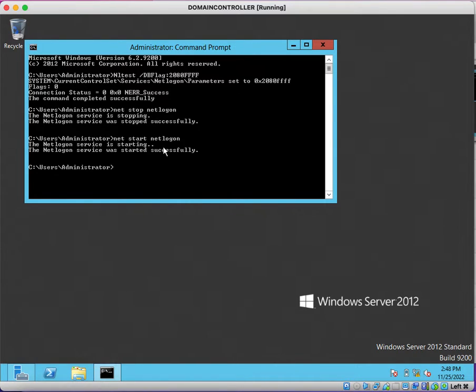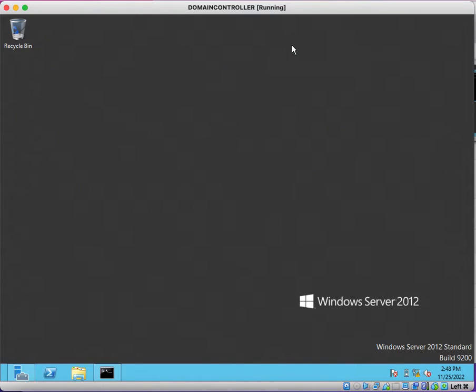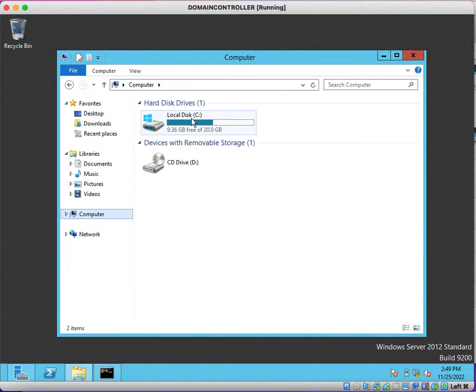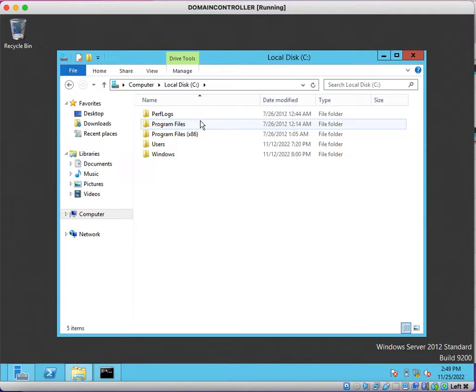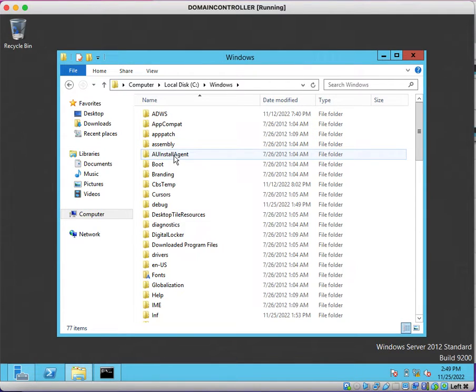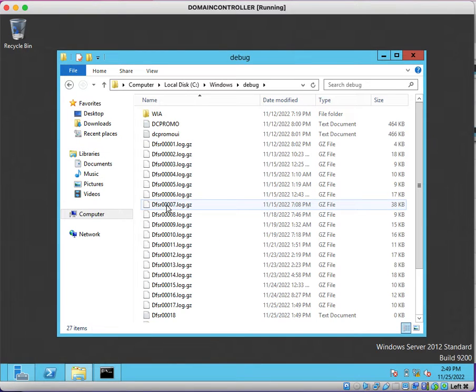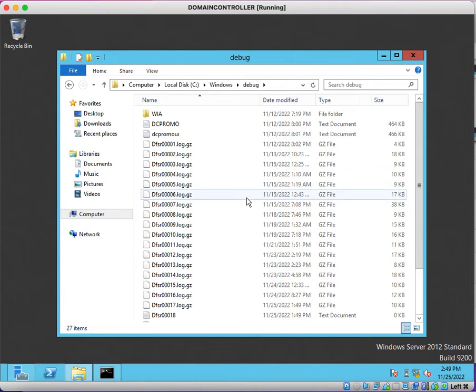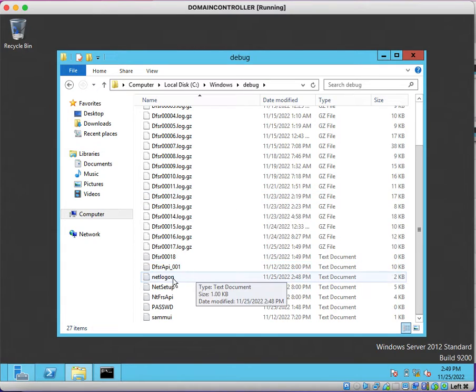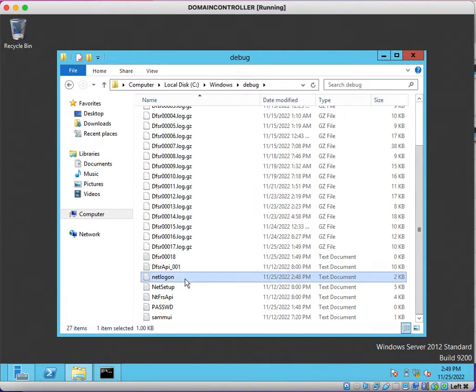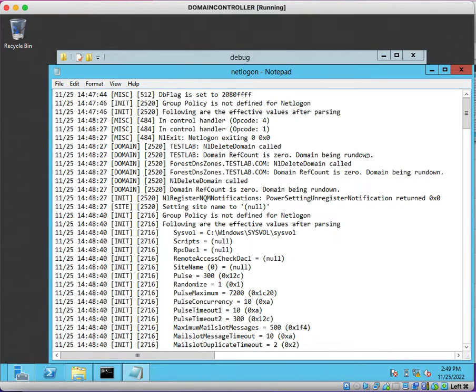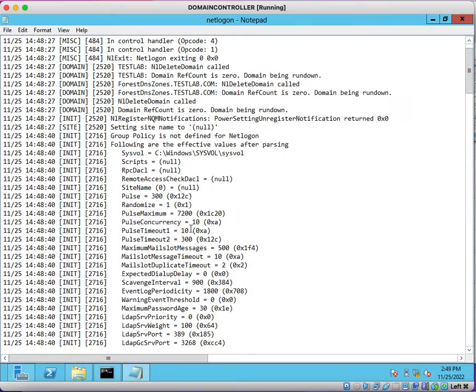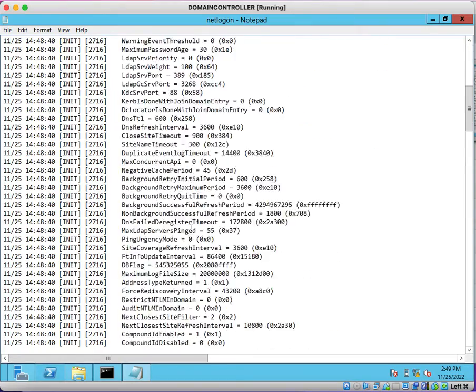How can you verify whether the logs are generating or not? You just need to open My Computer, go to the C drive, go to the Windows directory. Under Windows directory there is a debug directory. Under debug folder you will find netlogon.log file. You just need to double-click on it, and you can see the logs are started generating.